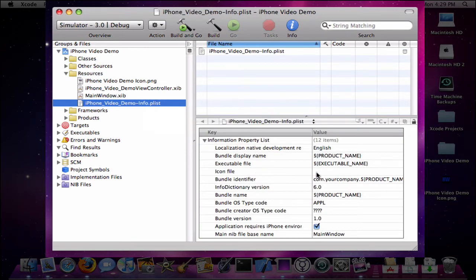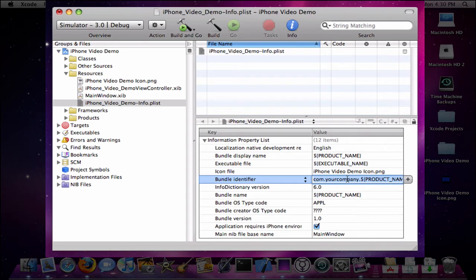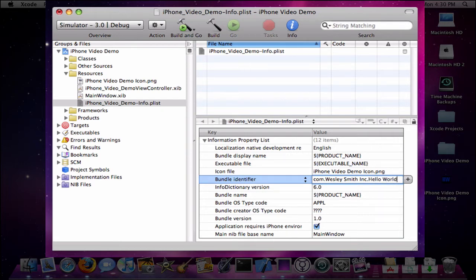You're going to go to Icon file, and I name mine, whatever your file name is, I name mine iPhone Video Demo icon.png. Here's where you put your company name. It's either com dot your company name and your application name. I'm going to do my company name and I'm going to name this hello world.